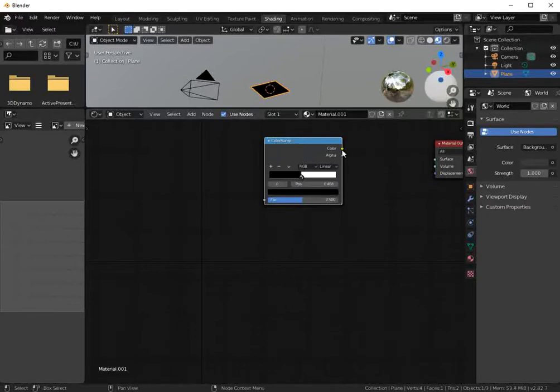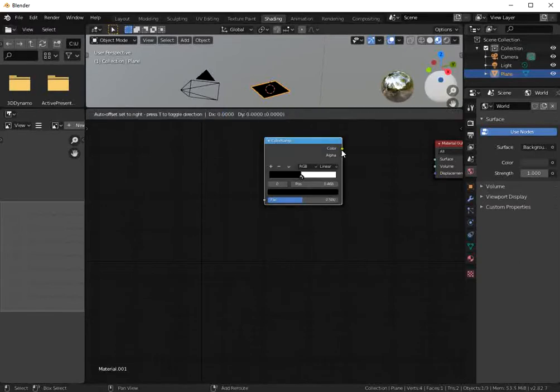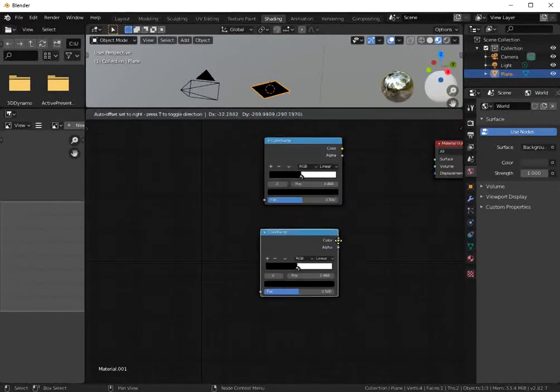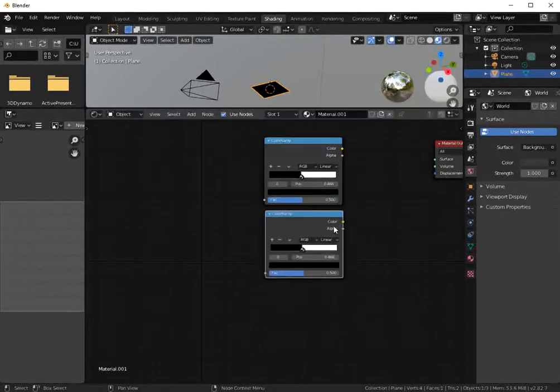Let's duplicate this column using Shift D. OK. Shift D.